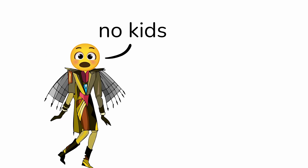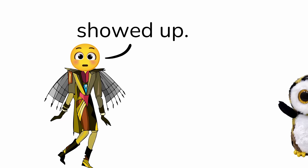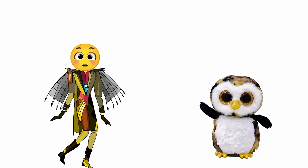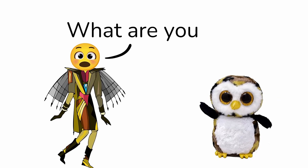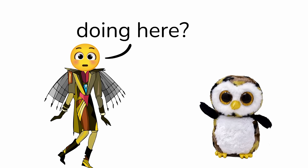Seems like no kids showed up. Hi, what's up? Hi, what are you doing here?